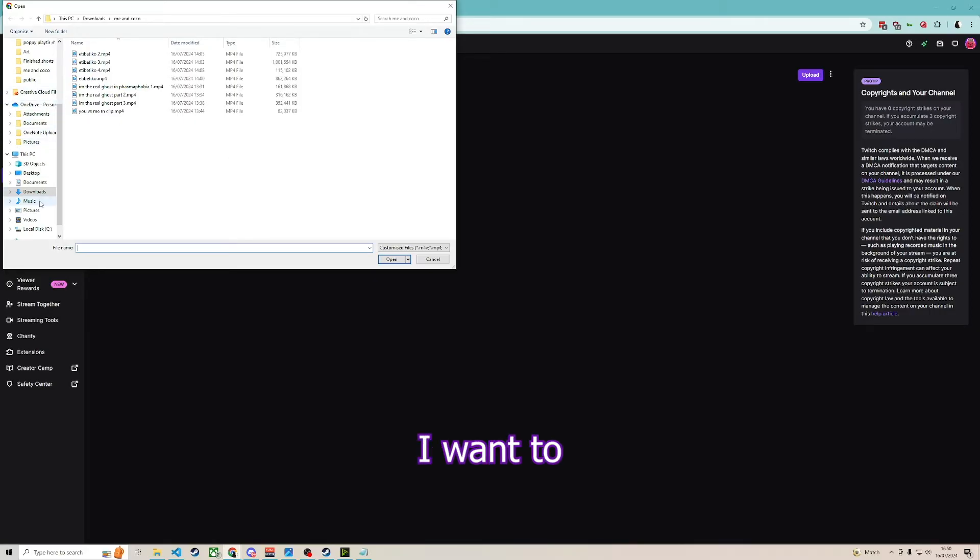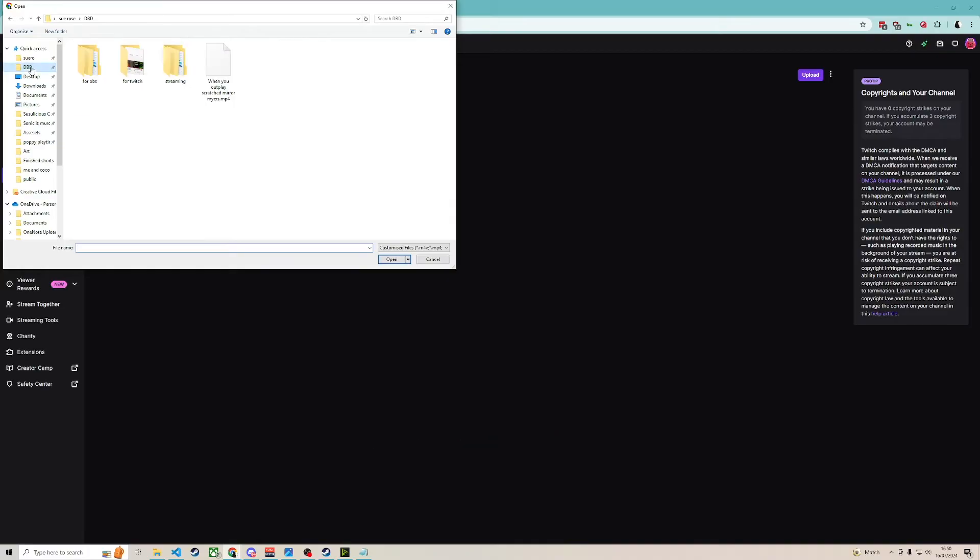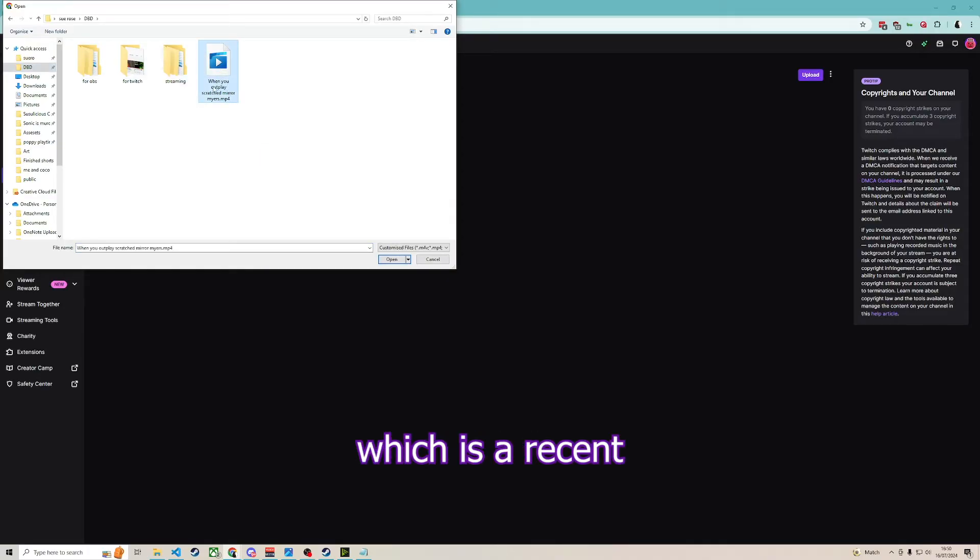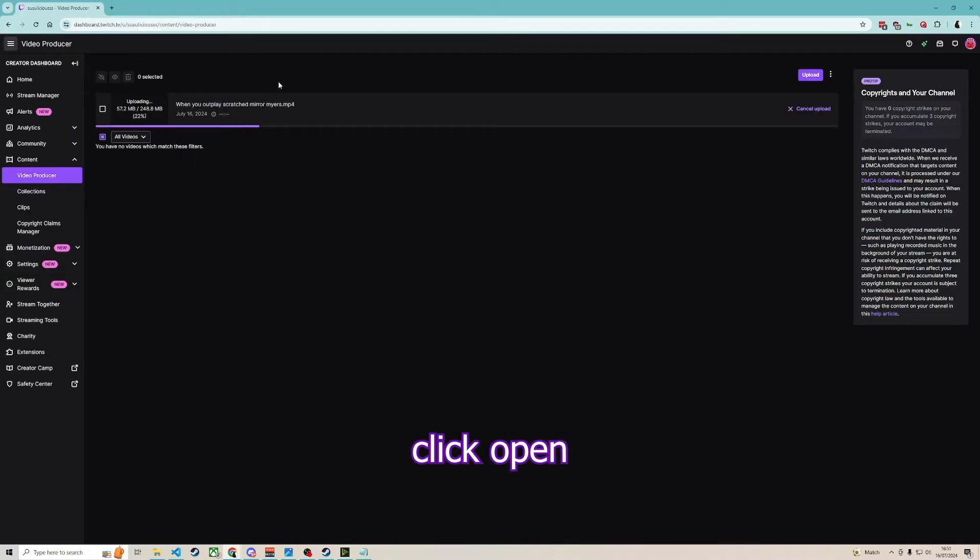Now what I want to upload at the moment—I'm going to go to my DVD file, and I have this little video here which is a recent upload of mine. I just click open, and I've uploaded it.